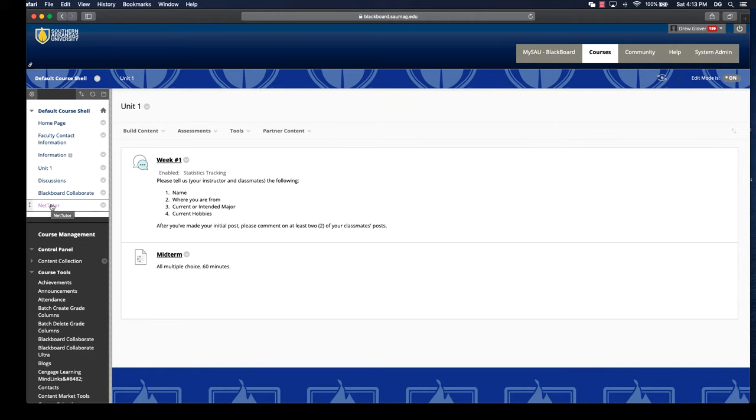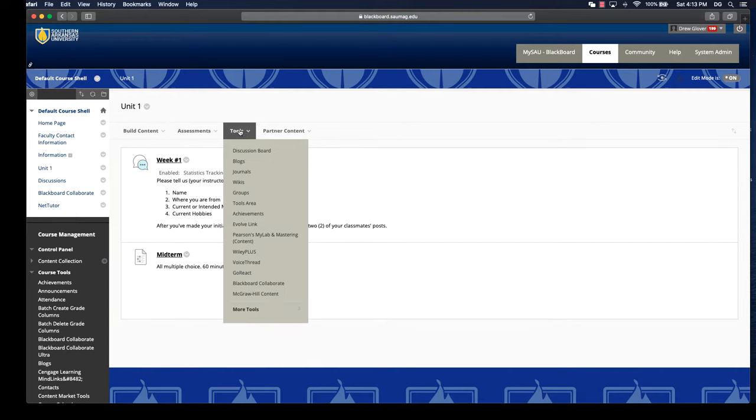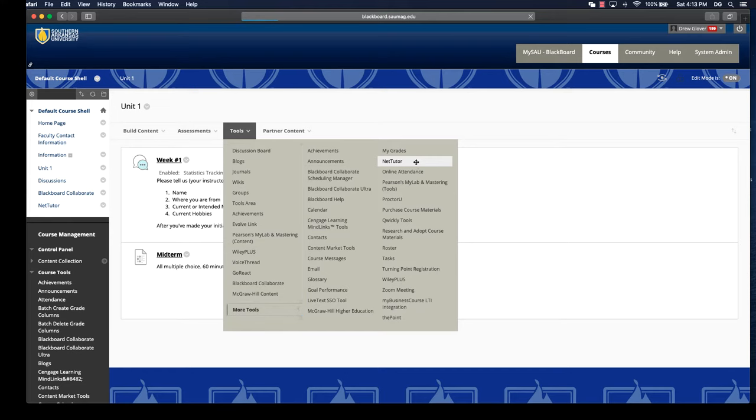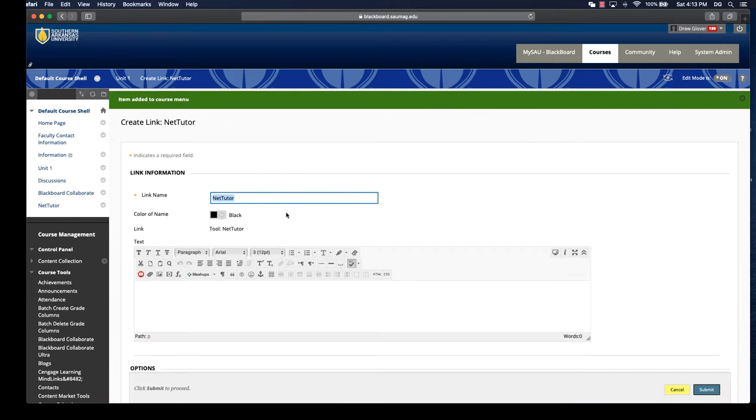You can also add it within a content area if you choose. That's going to be tools, more tools, and then NetTutor. You'll be asked to do the same thing, which is title the link to it. So give it a title.